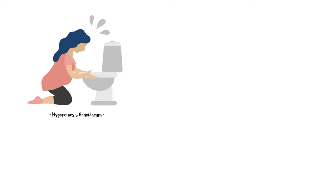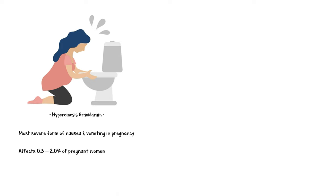Hyperemesis Gravidarum is the most severe form of nausea and vomiting in pregnancy, affecting about 0.3 to 2% of pregnant women.